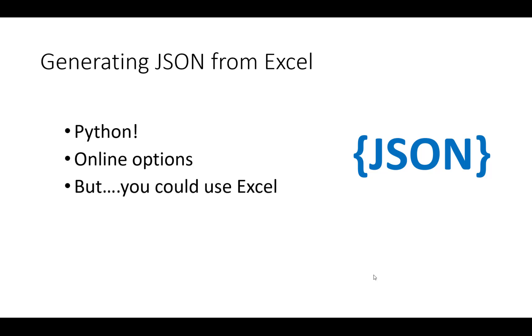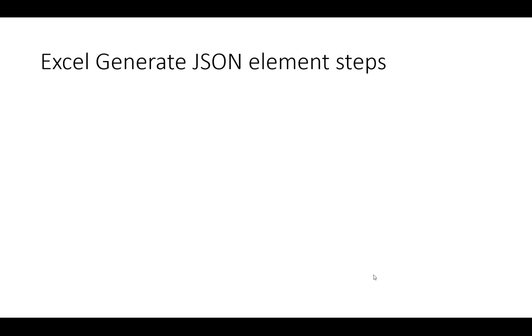But you could just use Excel if you just need a bunch of data, specifically key value pairs formatted for JSON. And we're going to show you how to do that really quick.